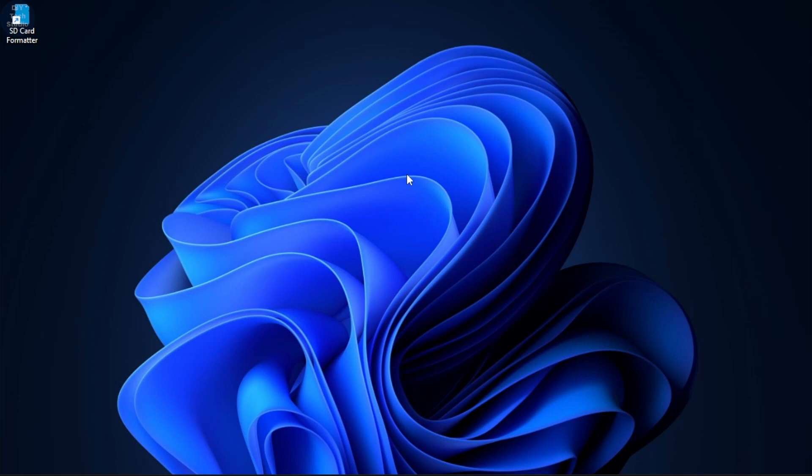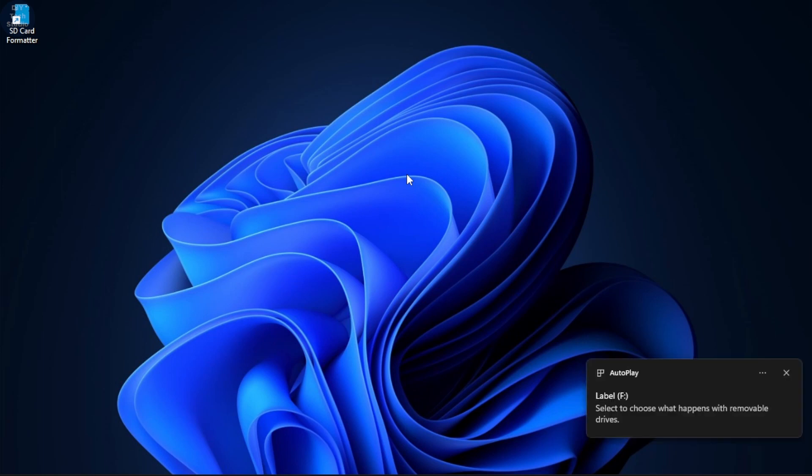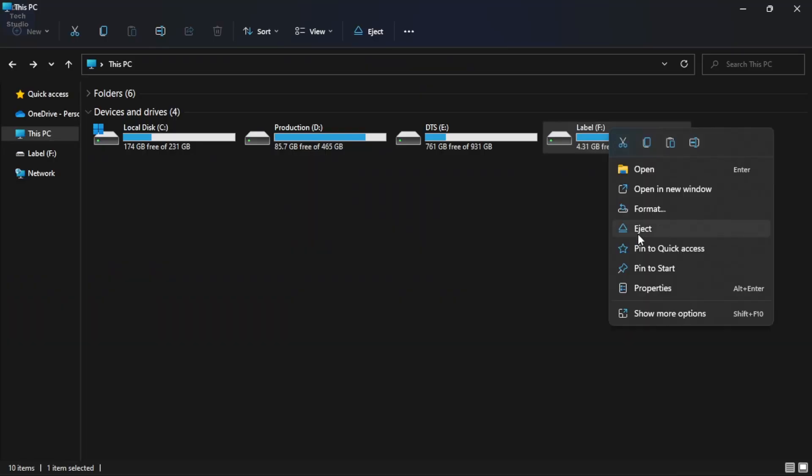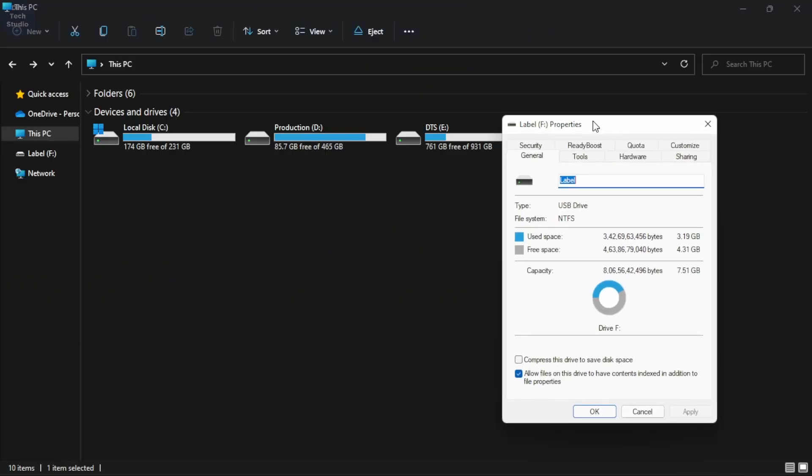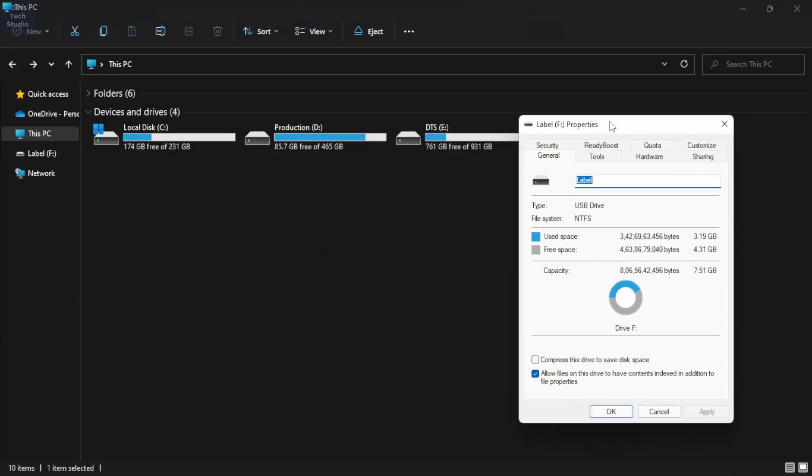After installing, insert the SD card. If you observe, this SD card is formatted wrongly. Instead of FAT32 file system, this has been formatted with NTFS file system.